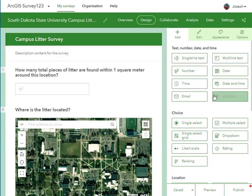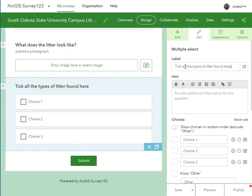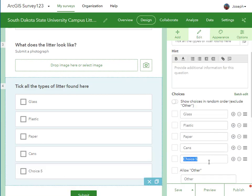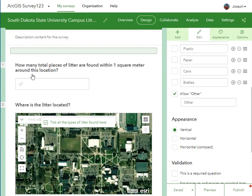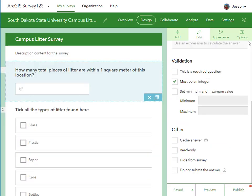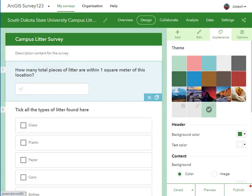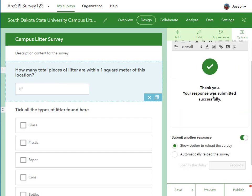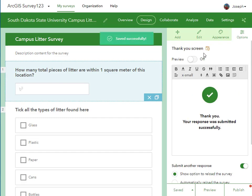Then a question on: do you have a photograph? And then what kinds of litter are found in this place? Glass, plastic, paper, cans, bottles, etc. I'm going to add a multiple choice set of questions right there.